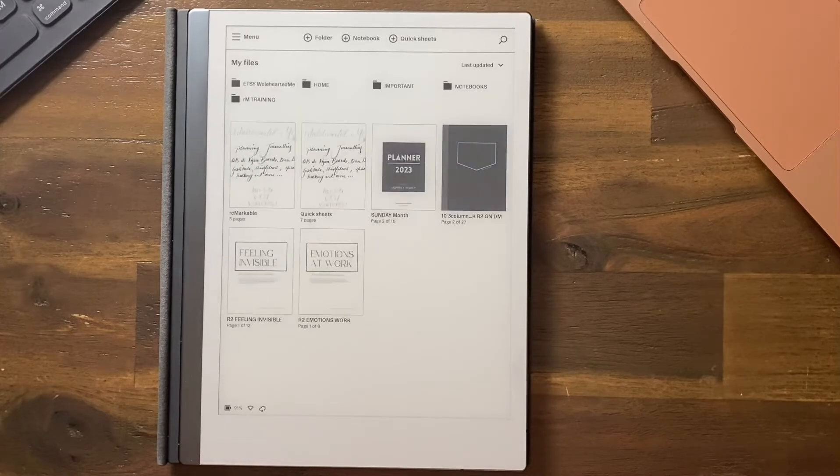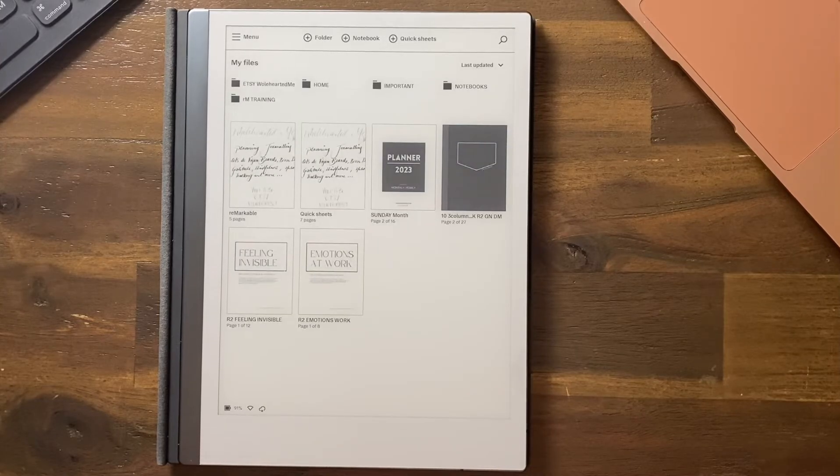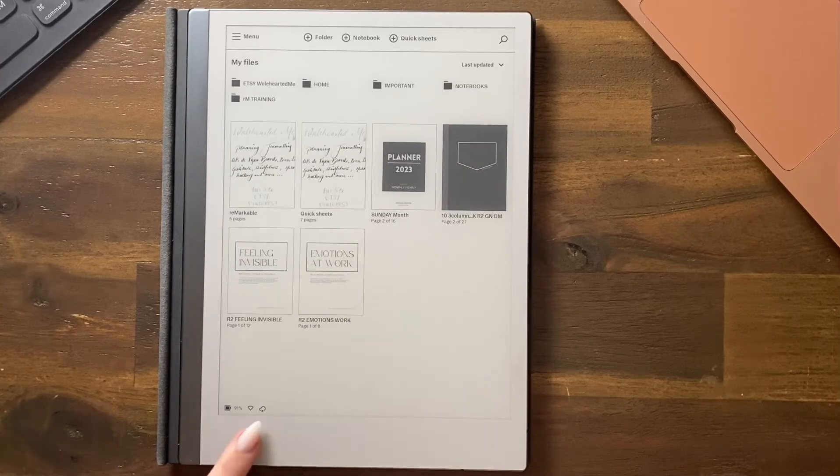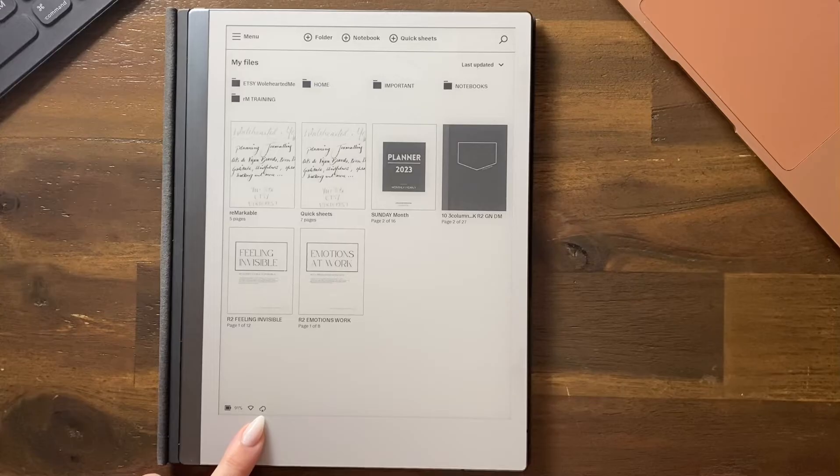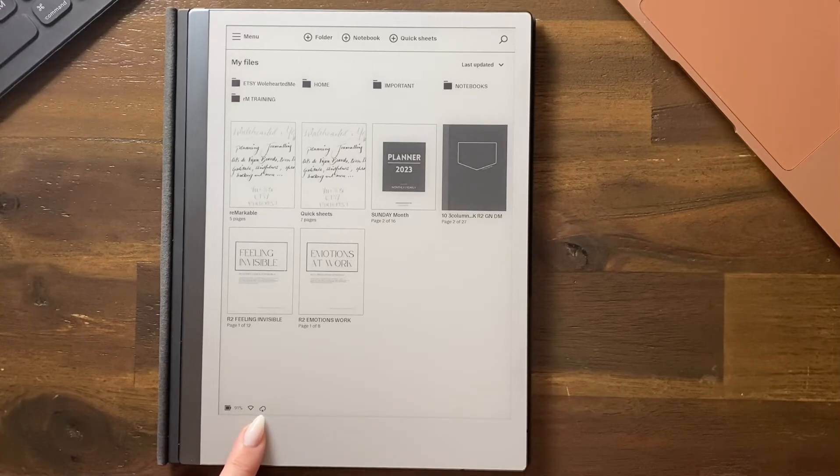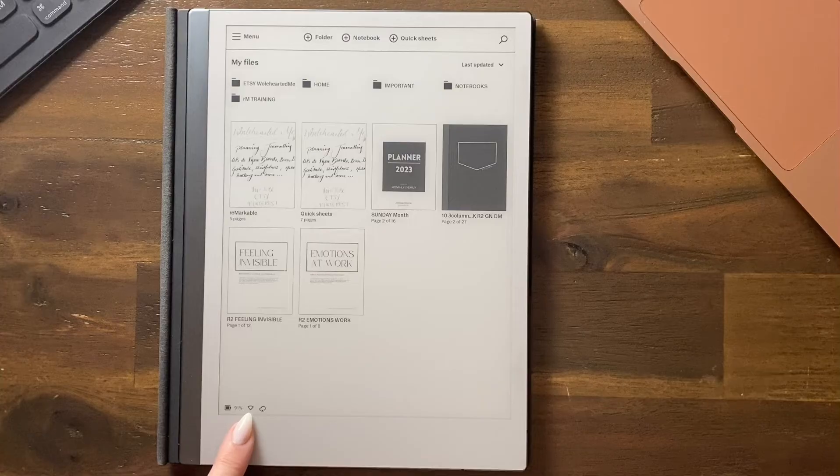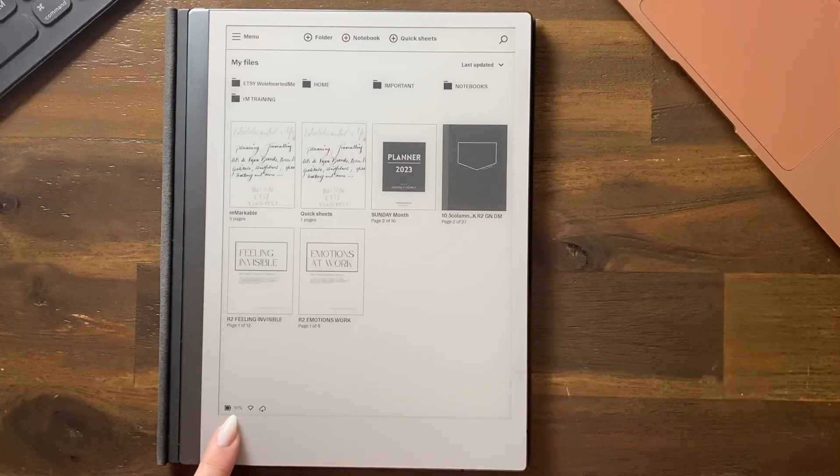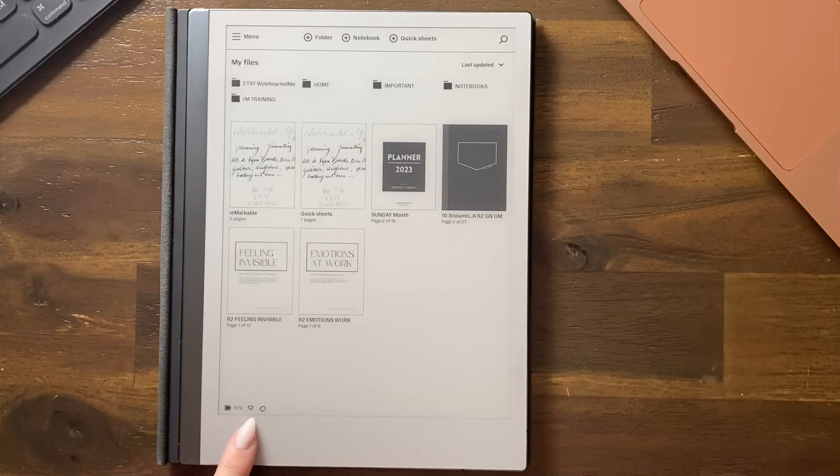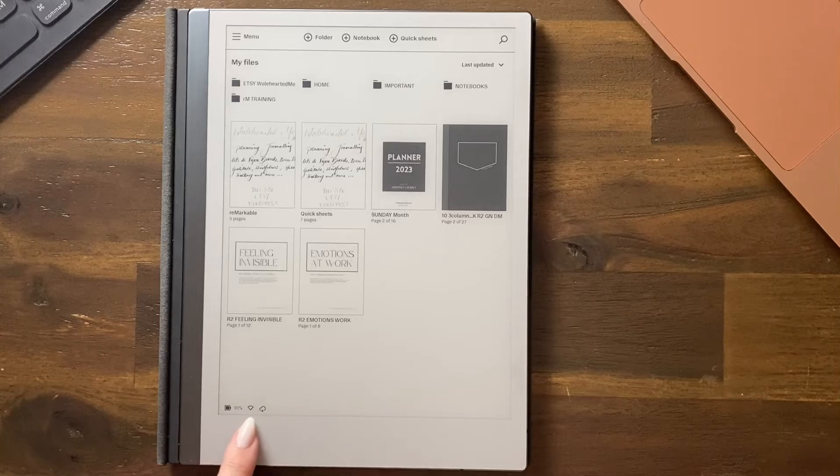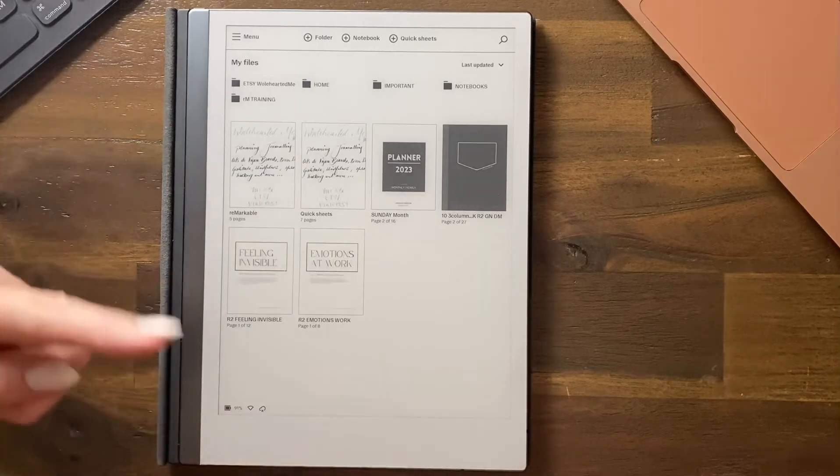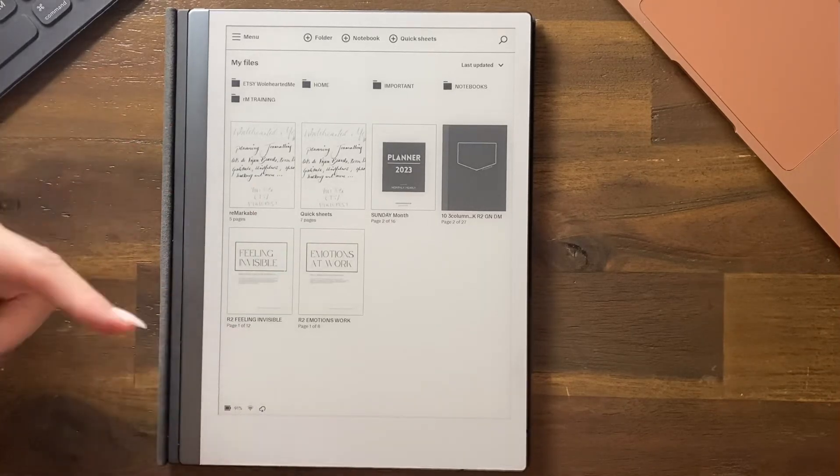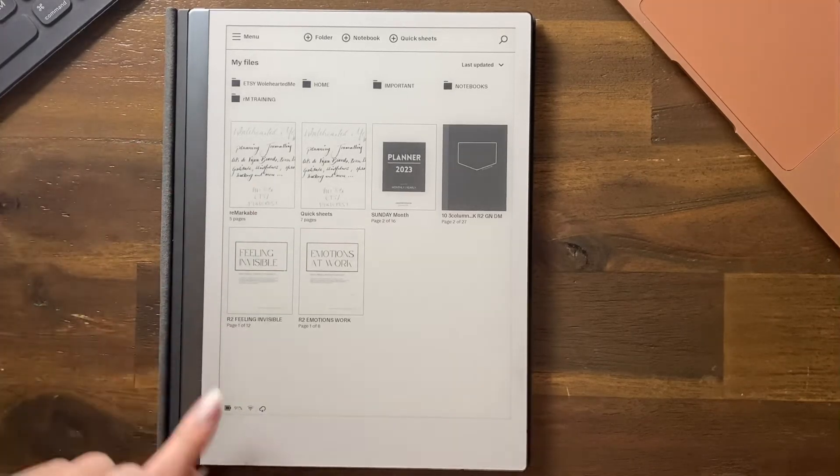You'll see down the bottom here at the moment cloud has a cross. There's no signal, 91%. So what it's doing now, it's running through its own startup checklist.